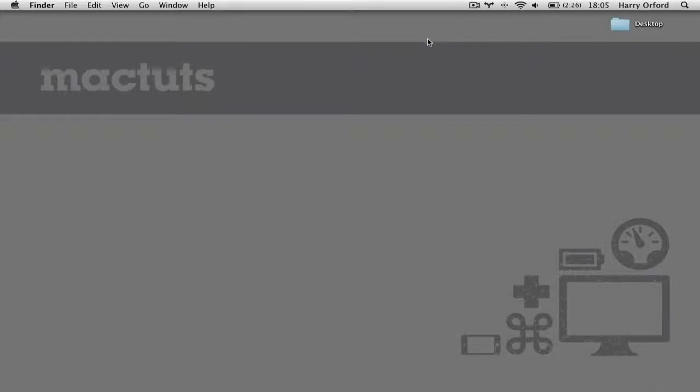Hello, my name is Harry, and I'm here to show you a quick tip that can increase your productivity on a Mac.